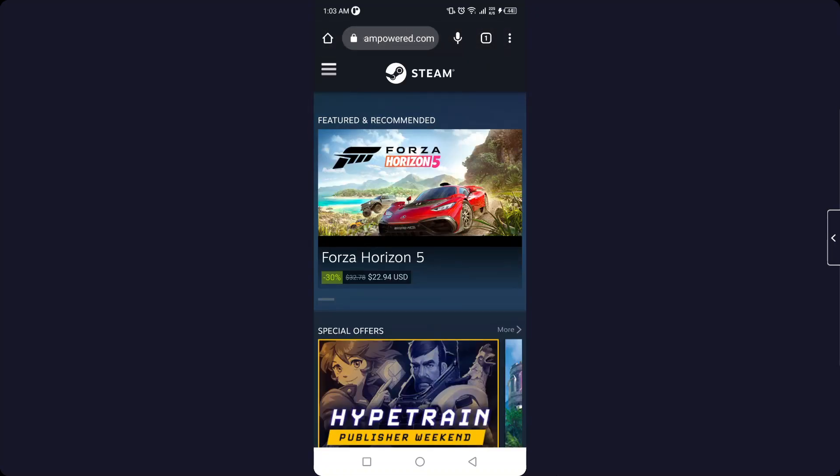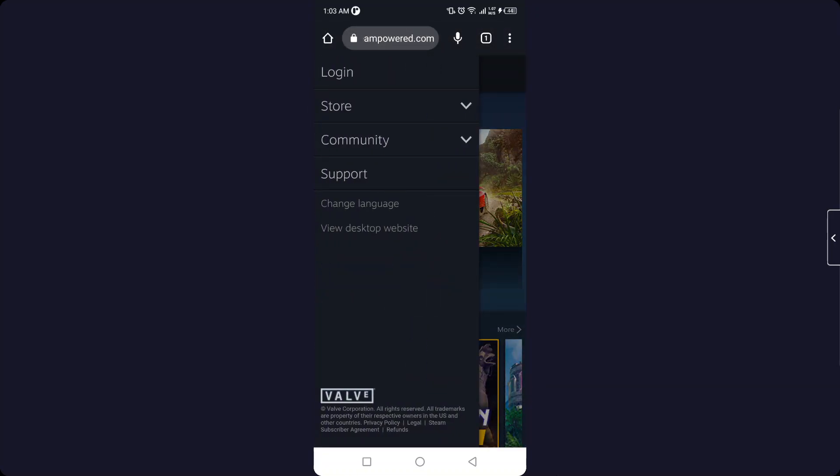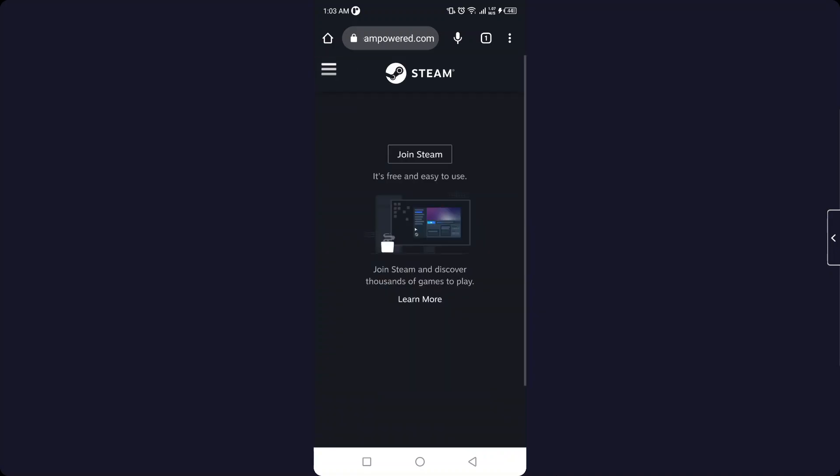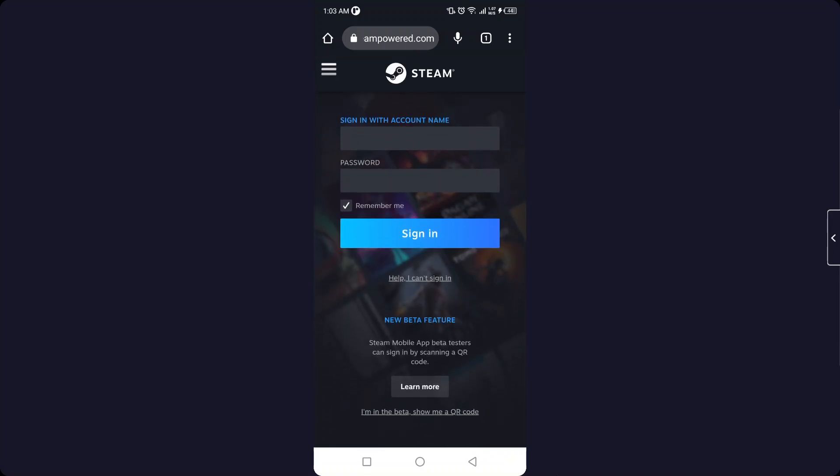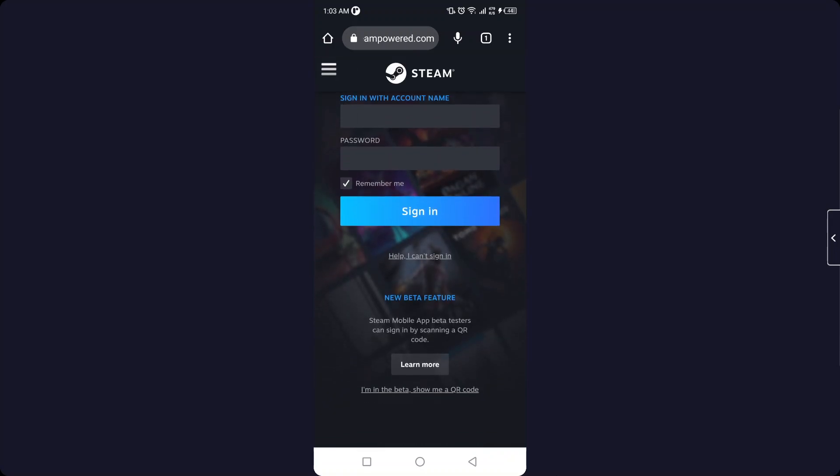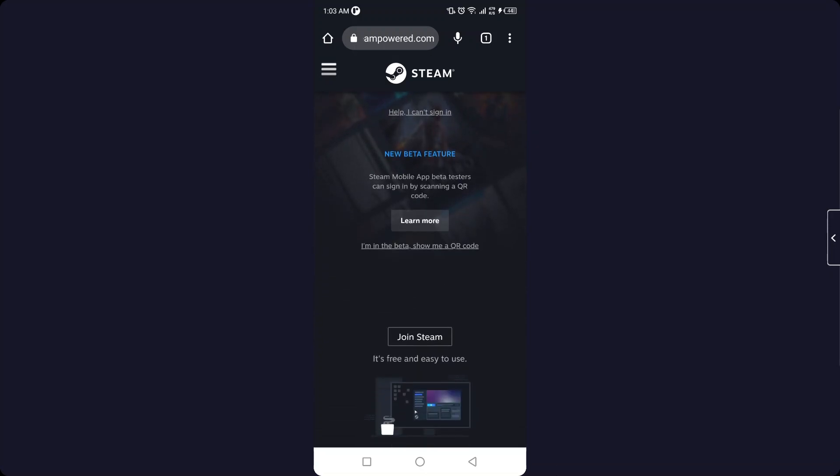And then you need to click on three bars in the top left and here you need to click on login. And then you need to scroll and you can see that you will find an option 'Join Steam'. Click on that option.